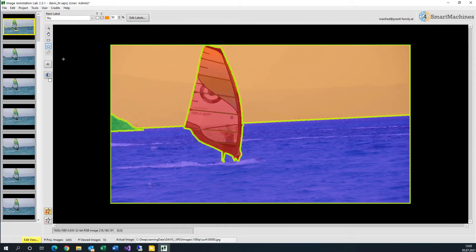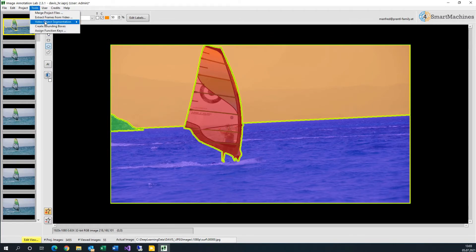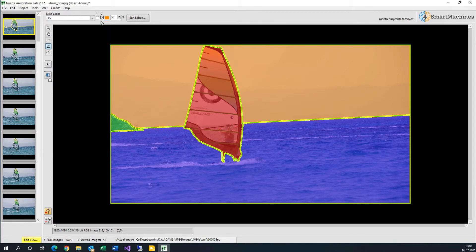Once the scene is fully labeled, we use another AI tool in Image Annotation Lab which is called Video Object Segmentation, or VOS for short.